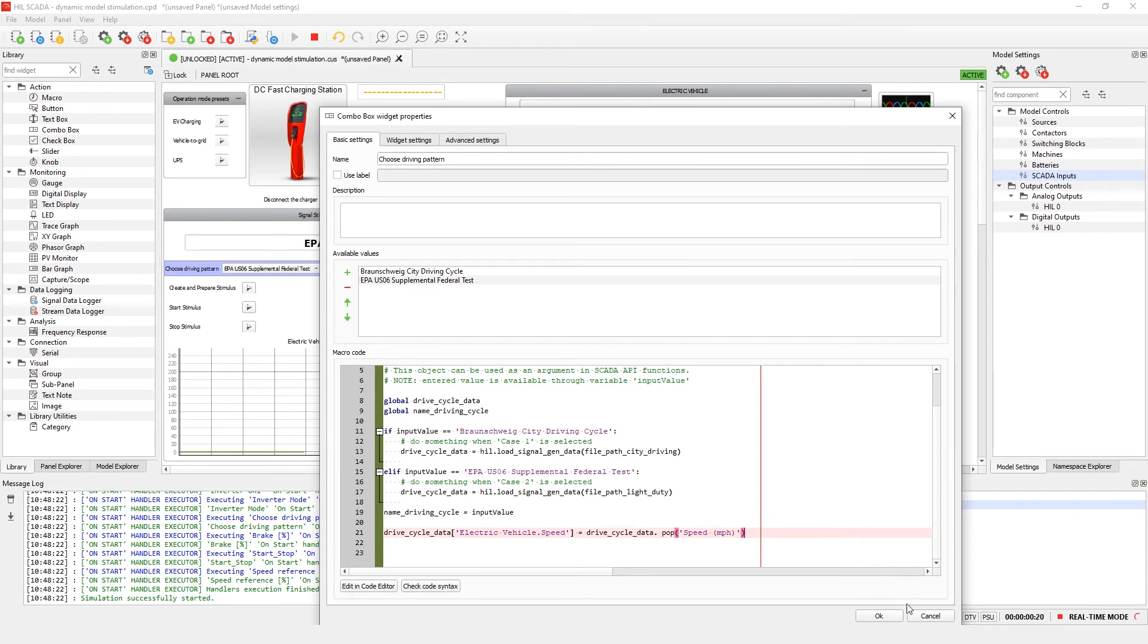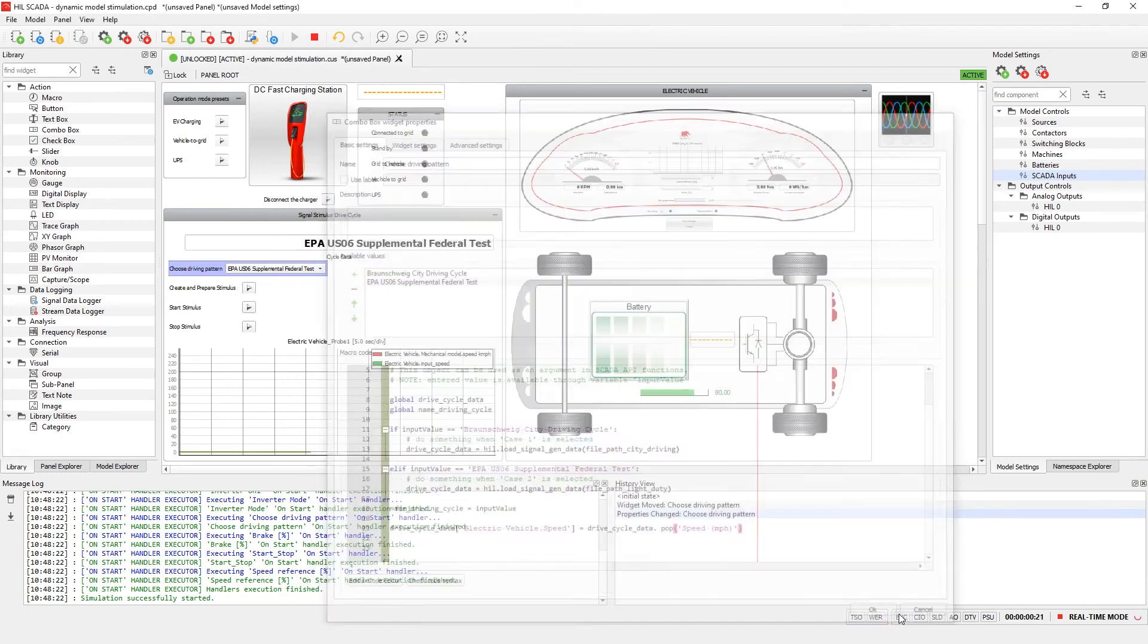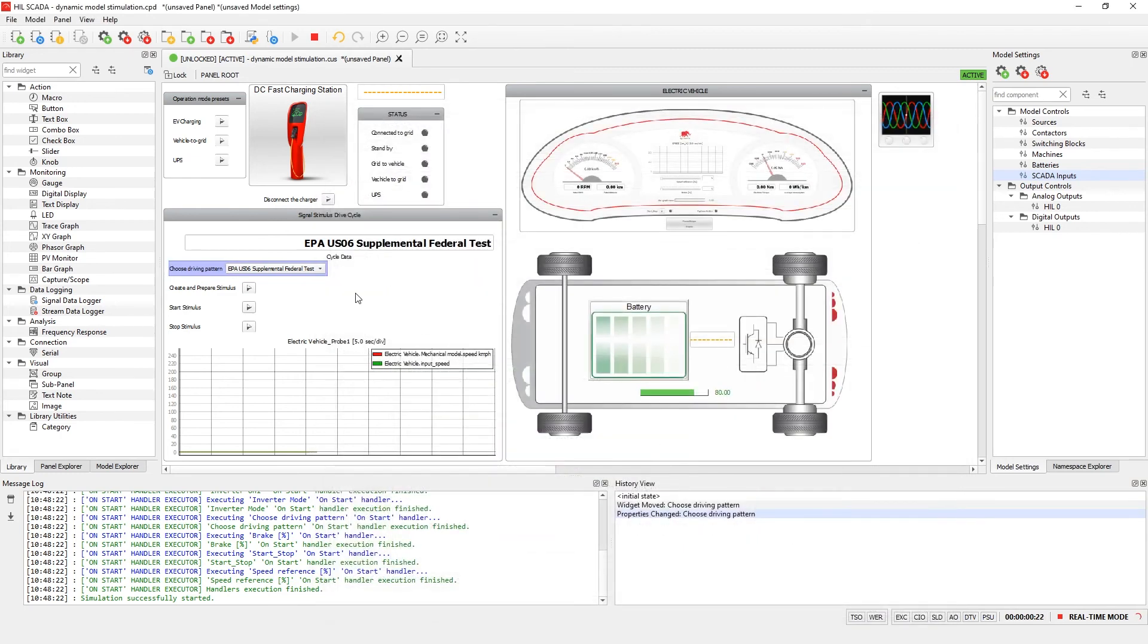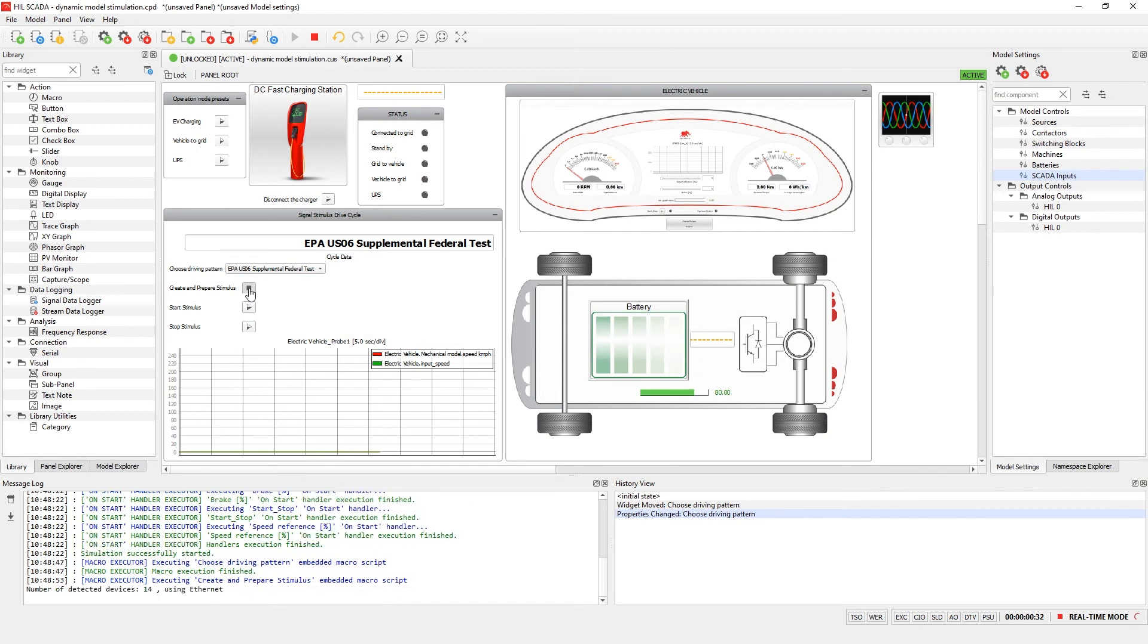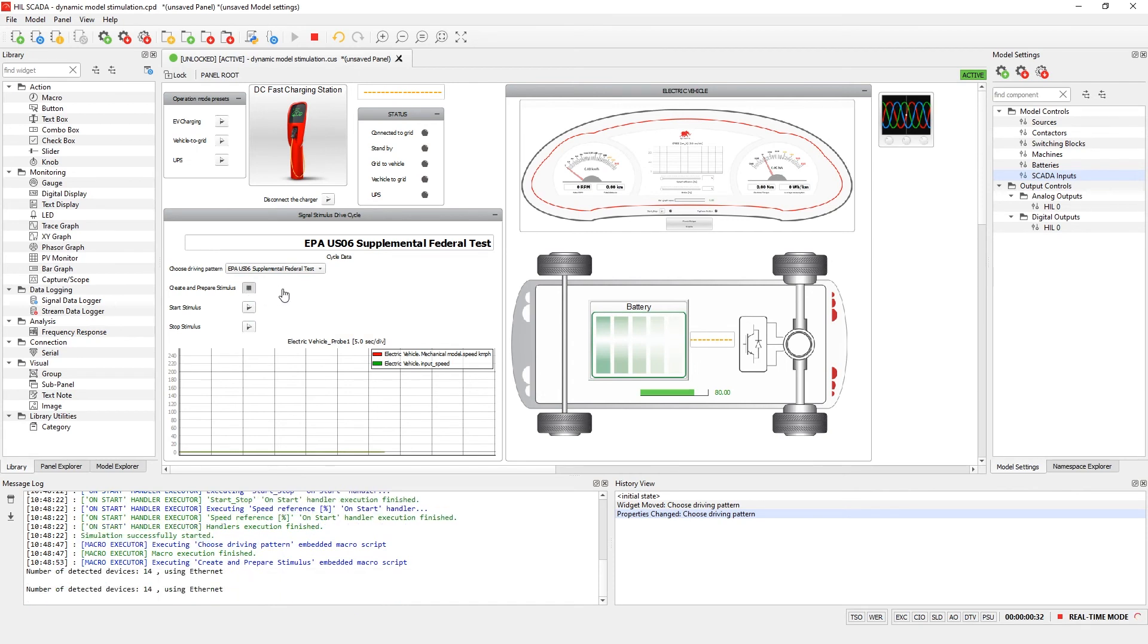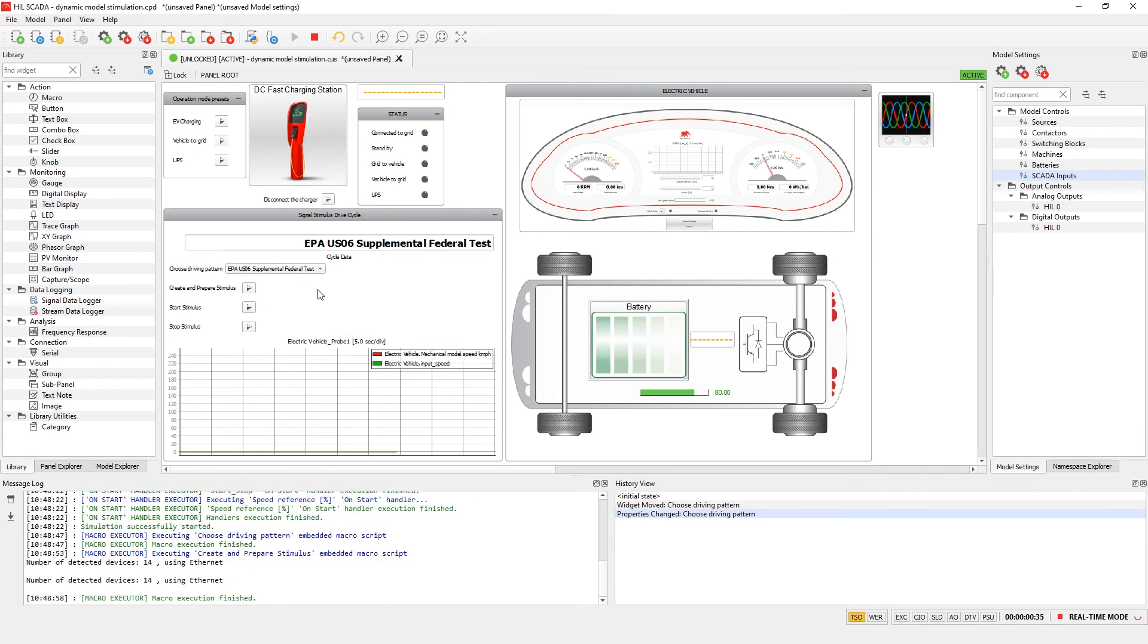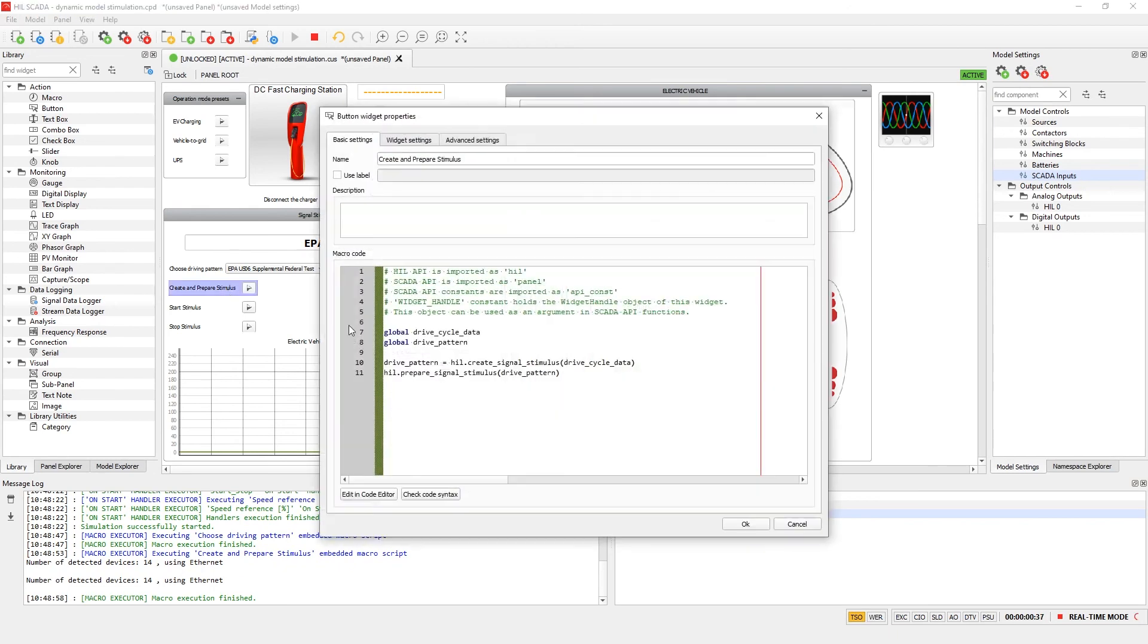Let's choose the driving cycle pattern. In this example, we will use the EPA US06 supplemental federal test procedure. Now we can create and prepare the stimulus. Once the object is created, the initial data needs to be loaded to the HILT device. This is done with the create and prepare signal stimulus functions.